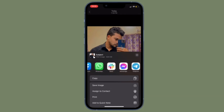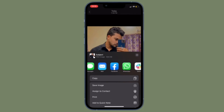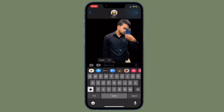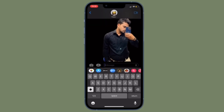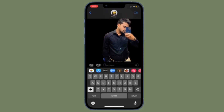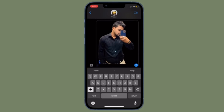Alternatively, you can press and hold the subject to lift it from the background. Without taking your finger off the screen, use another finger to exit the Photos app and launch Messages, Mail, Notes, or another app that accepts images. Then drag and let go of the subject to place it where you want in the input field. You can even use it in post frames in videos.